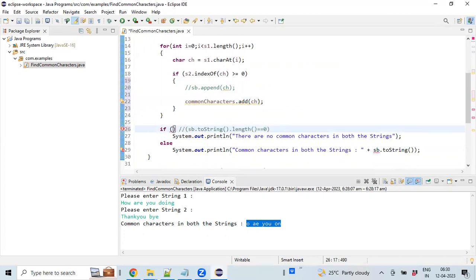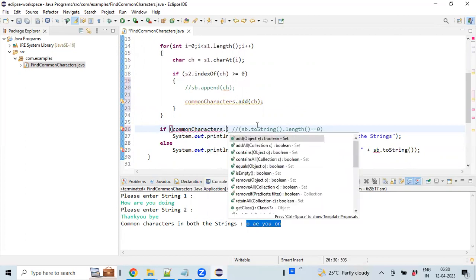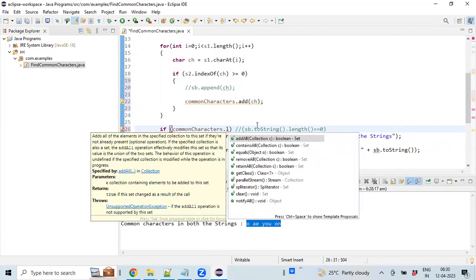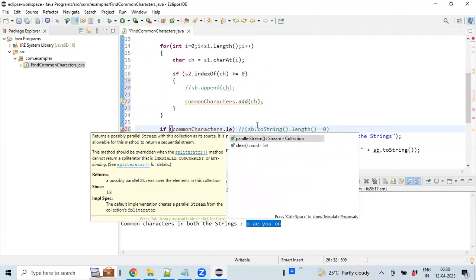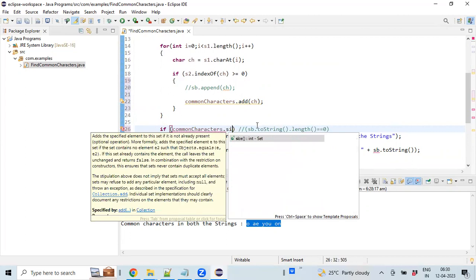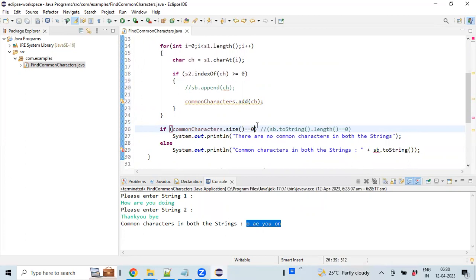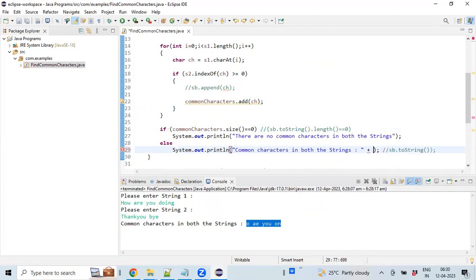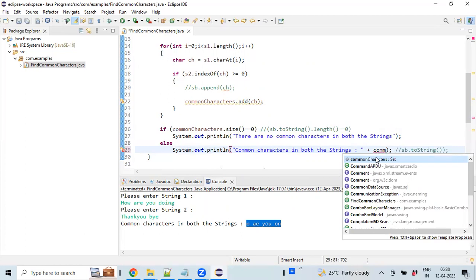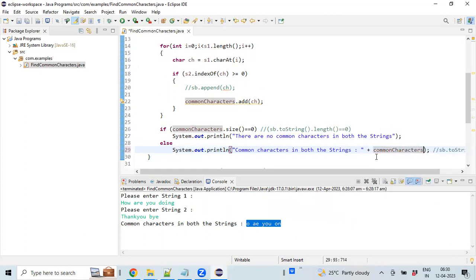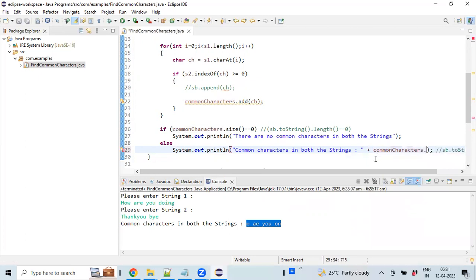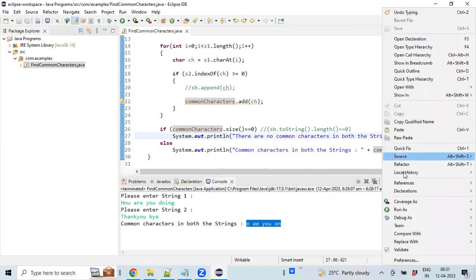Our variable is commonCharacters.size(). There's a predefined method called size, so here if size is zero, it means there are no characters identified.